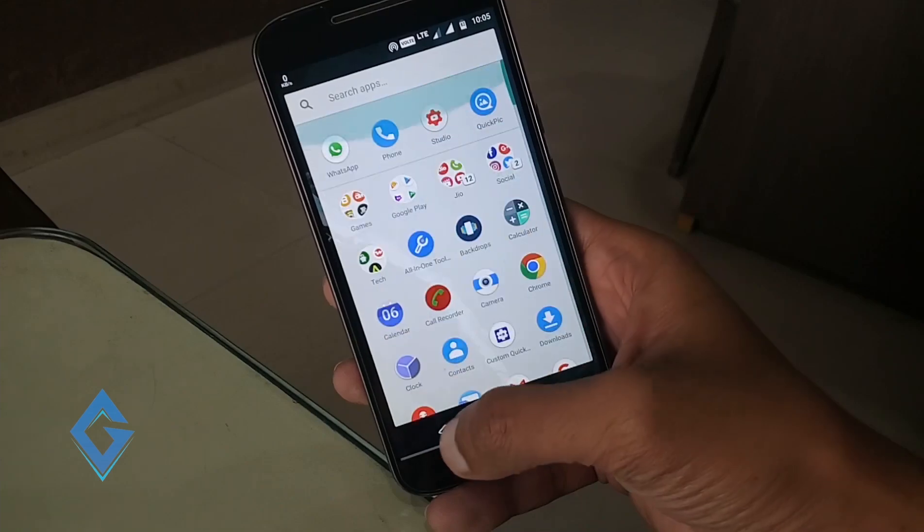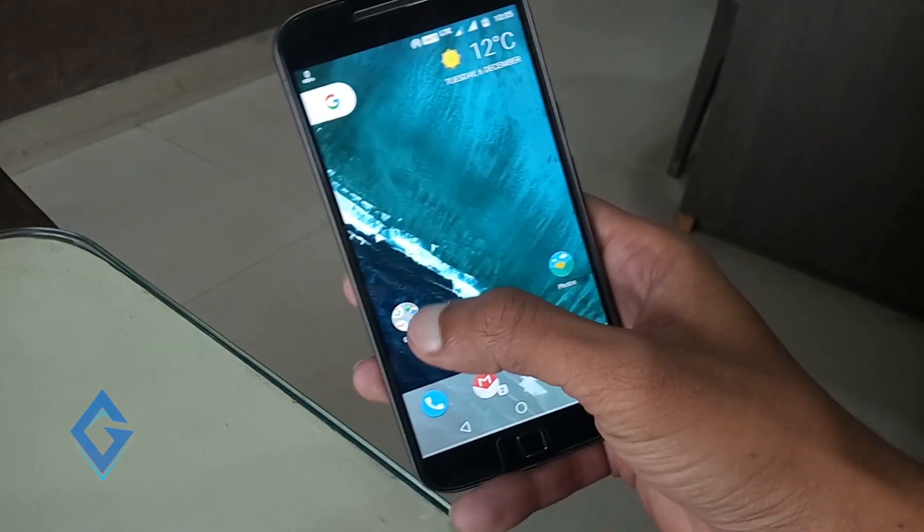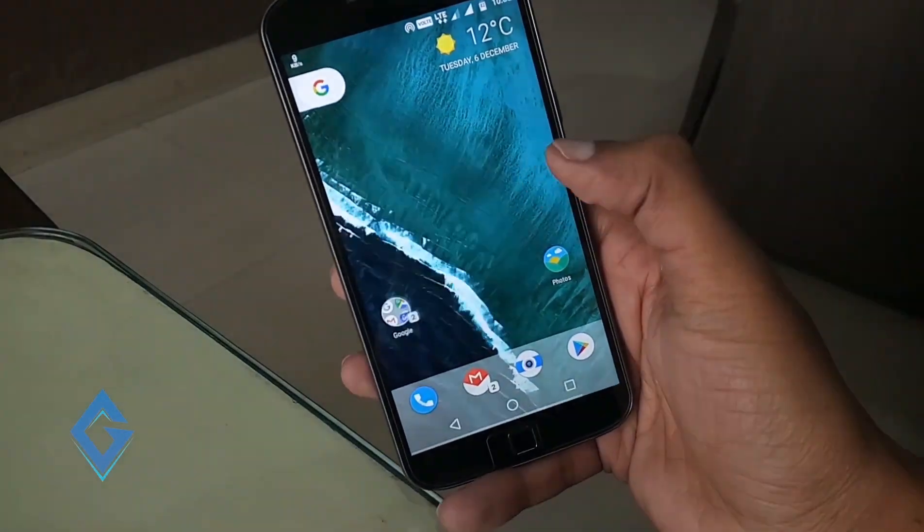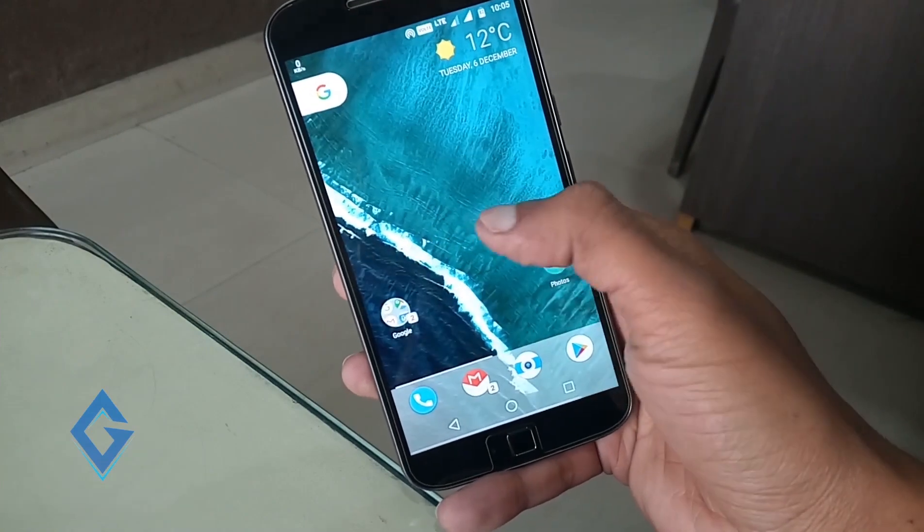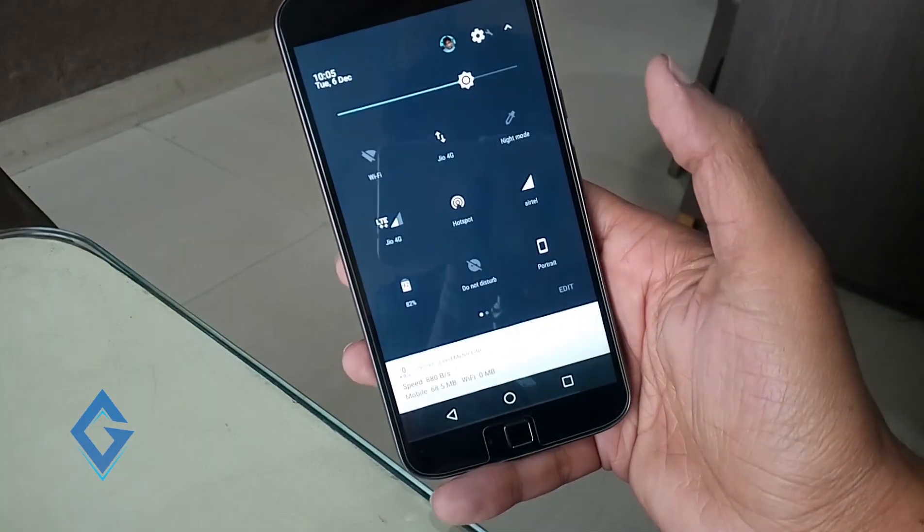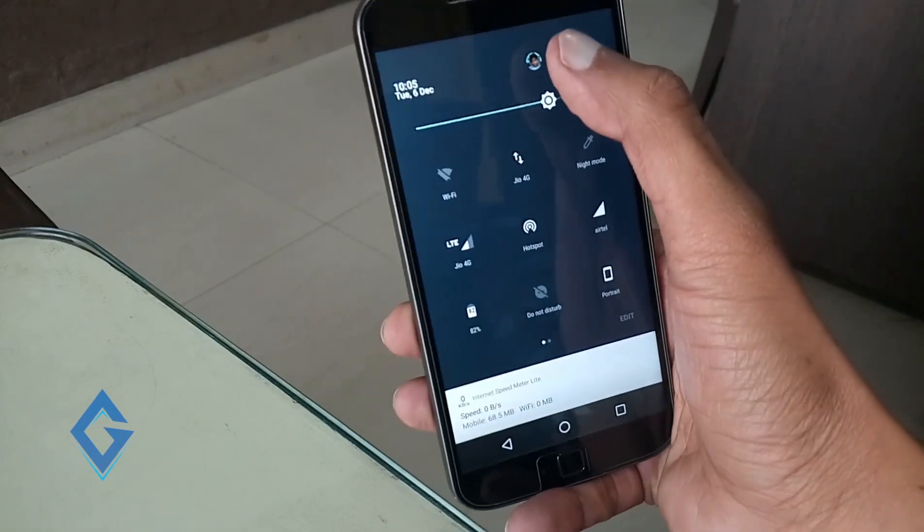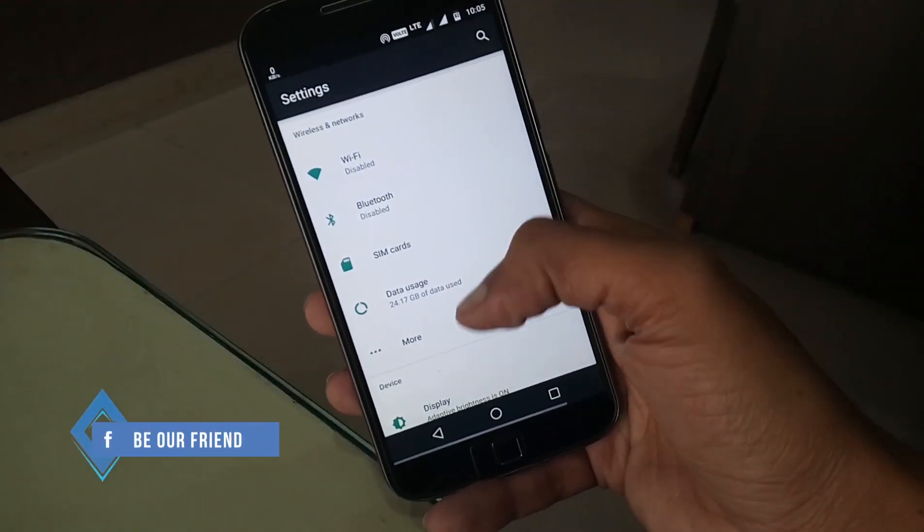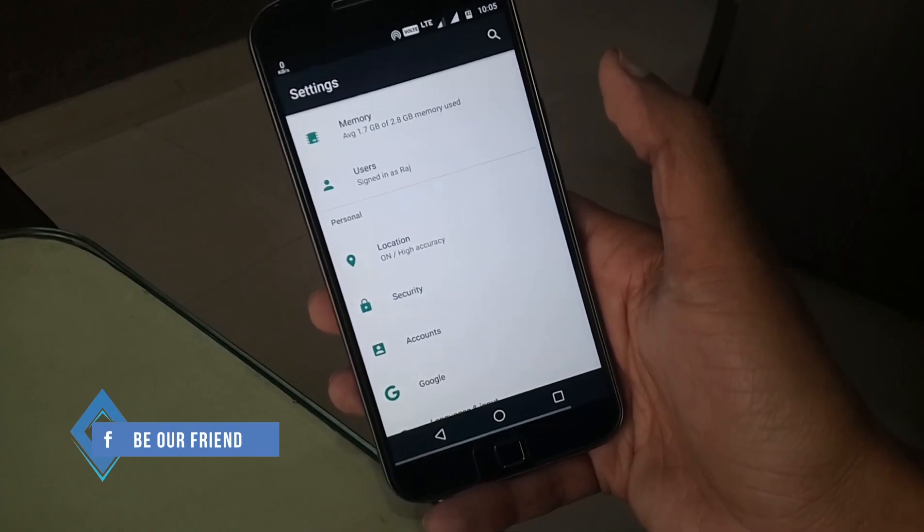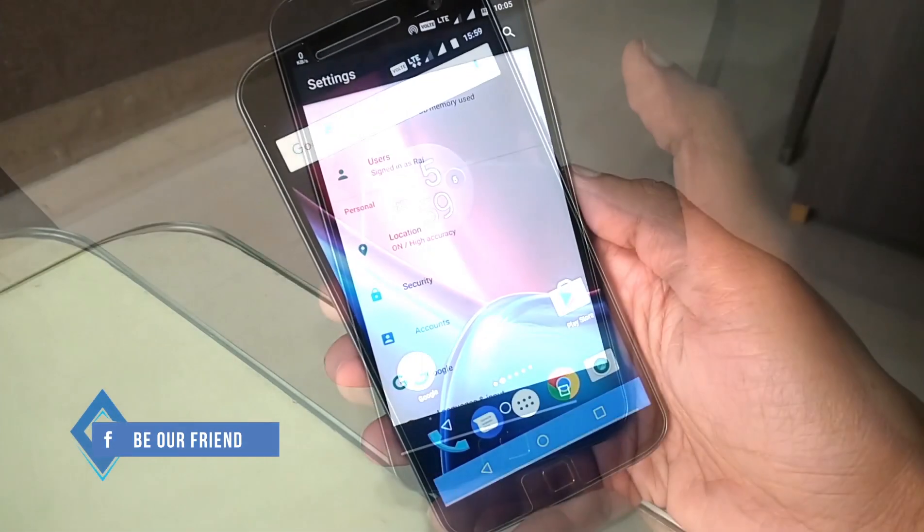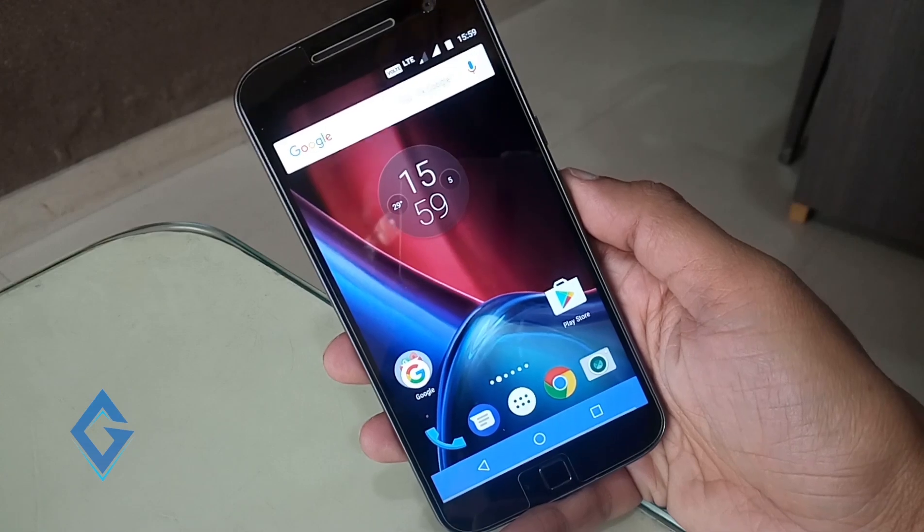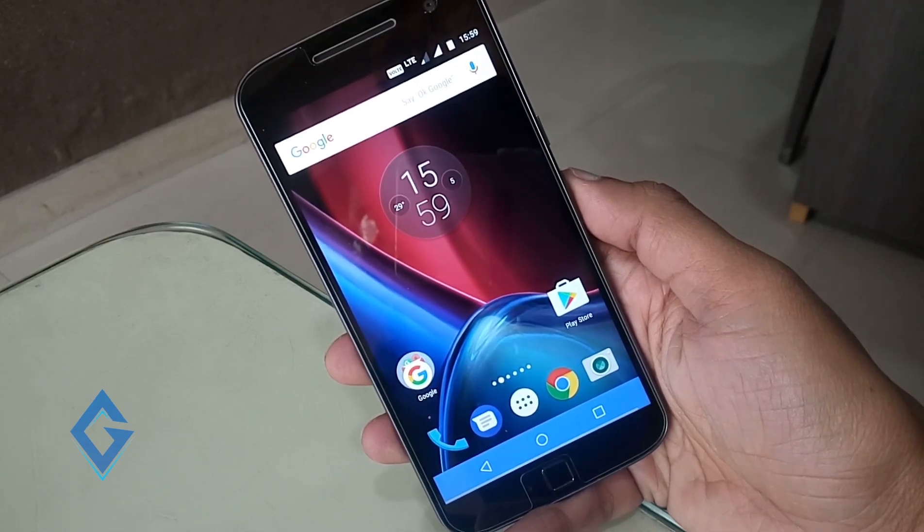When I first bought the Moto G4 Plus I didn't like the old Marshmallow UI and Android 6.0 version. So here are a few things that I did with my Moto G4 Plus to change the whole UI and customize it completely. I mean I made the Moto G4 Plus look like Google Pixel, and I'm sure you'll definitely like these tips.